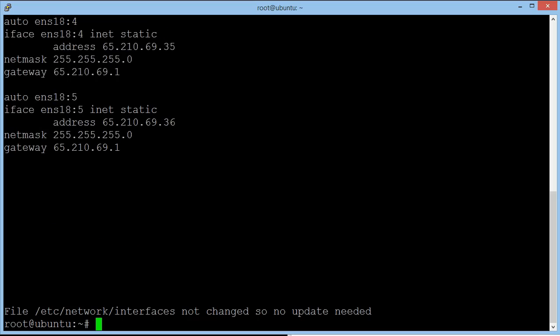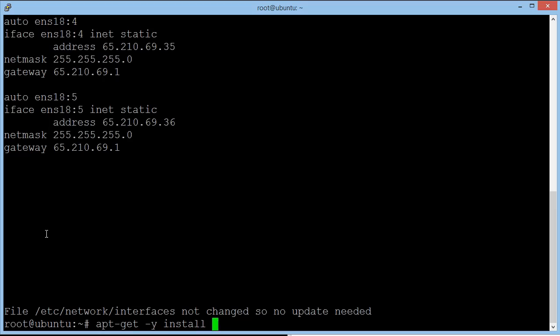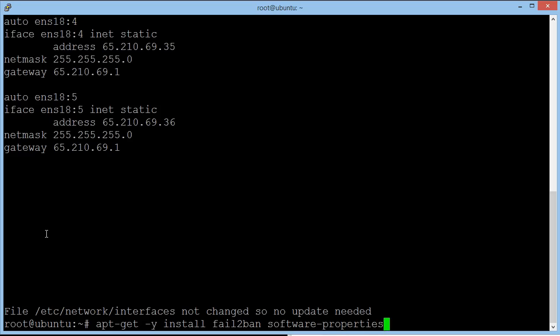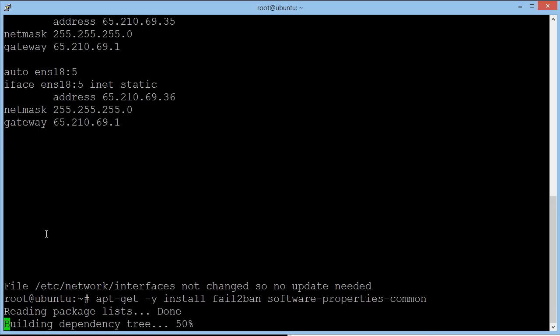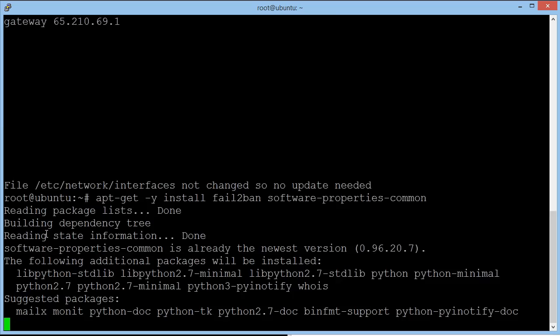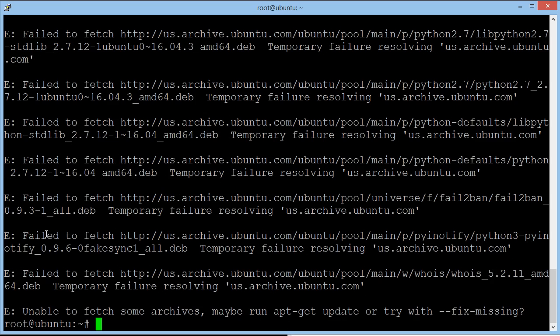And now we need to install some additional software and upgrade. So what we need to do now is go to apt-get, hyphen, y, space, install, fail to ban, space, software, hyphen, properties, slash, common. Hit enter. It's now going to install these extra packages. As you see, it was very quick. So now it's done.